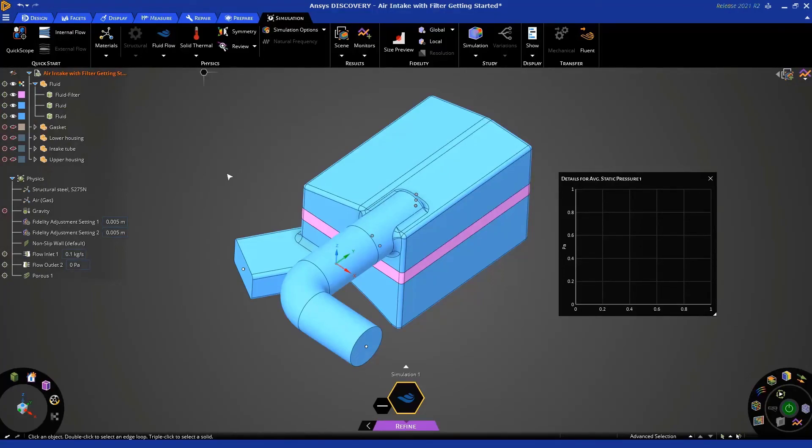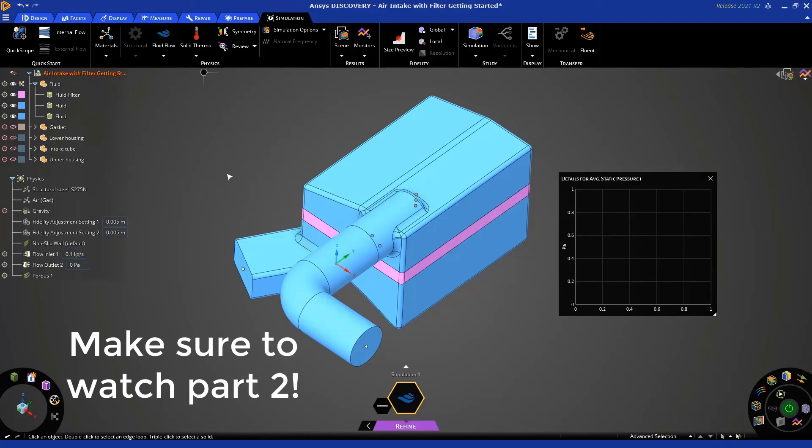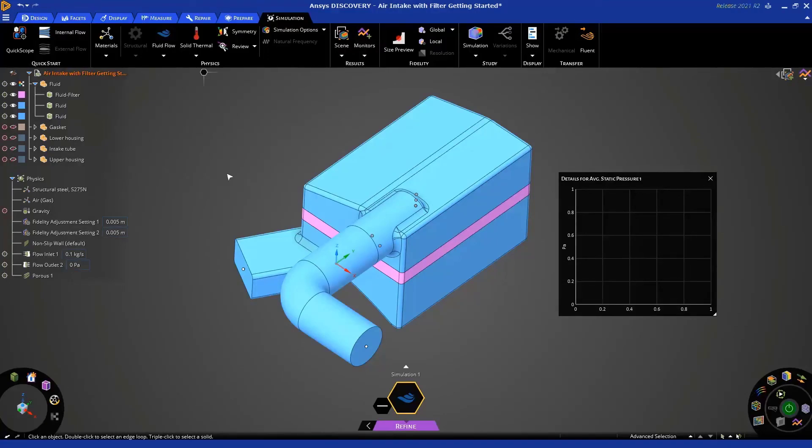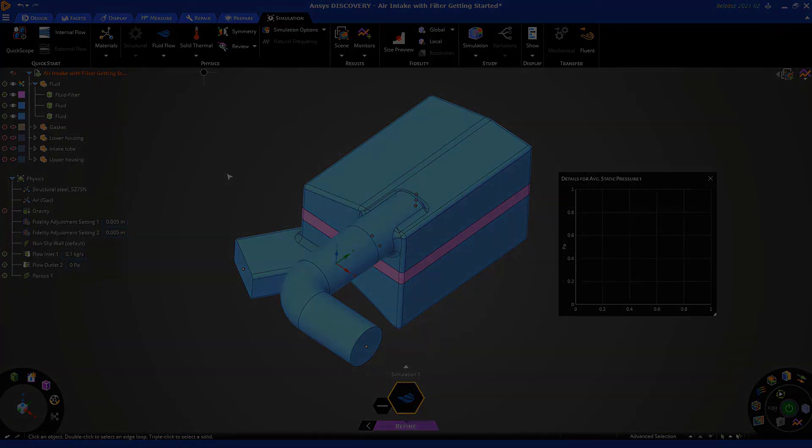Okay. So, we're ready to go. And this concludes part one of this tutorial. Please make sure you watch part two where we will actually run the solution and visualize results. Thank you very much.